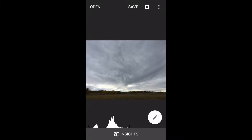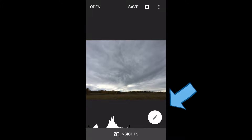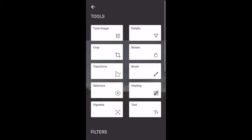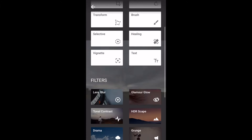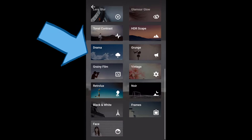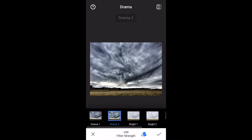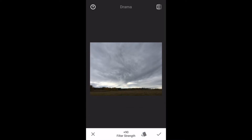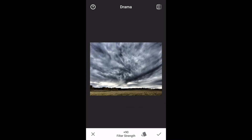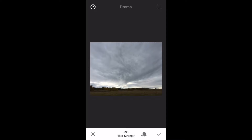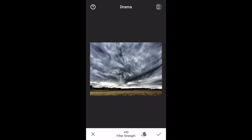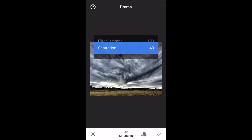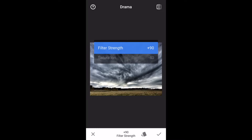It has a few things going on but not too much — a little bit of light in the bottom. Click the pencil icon, go down to the filter section, click on Drama, and immediately you see the result. You go from this to this in one click. Now if you find the filter strength too high you can manually change that, but I don't mind it at 90.